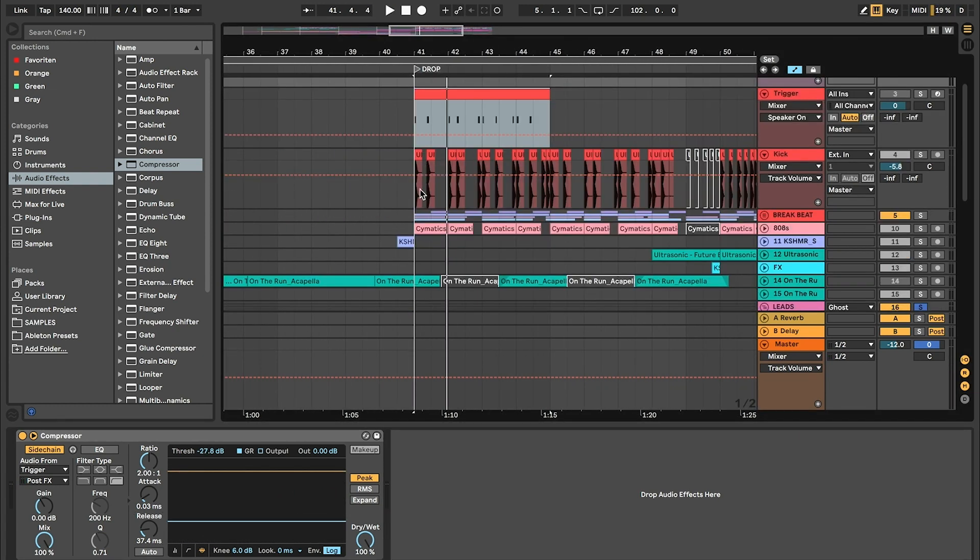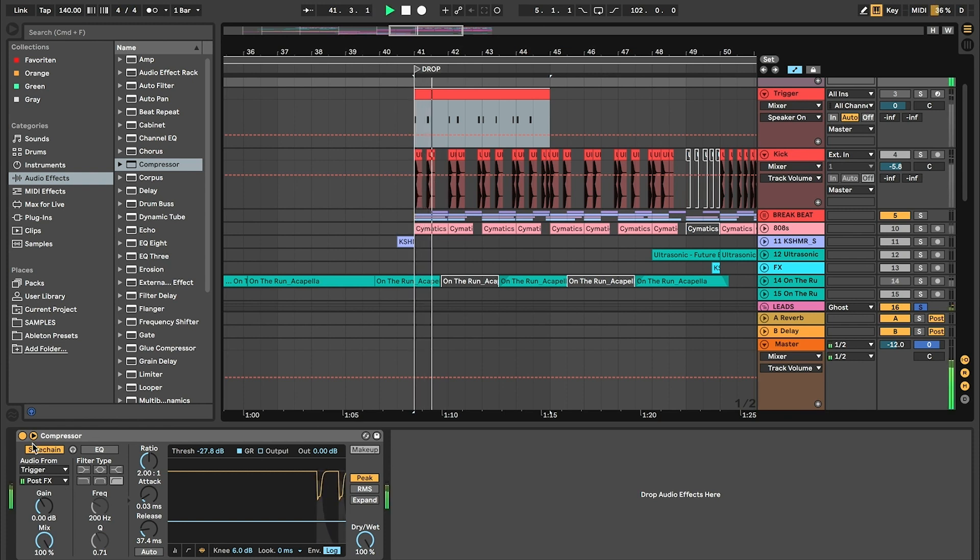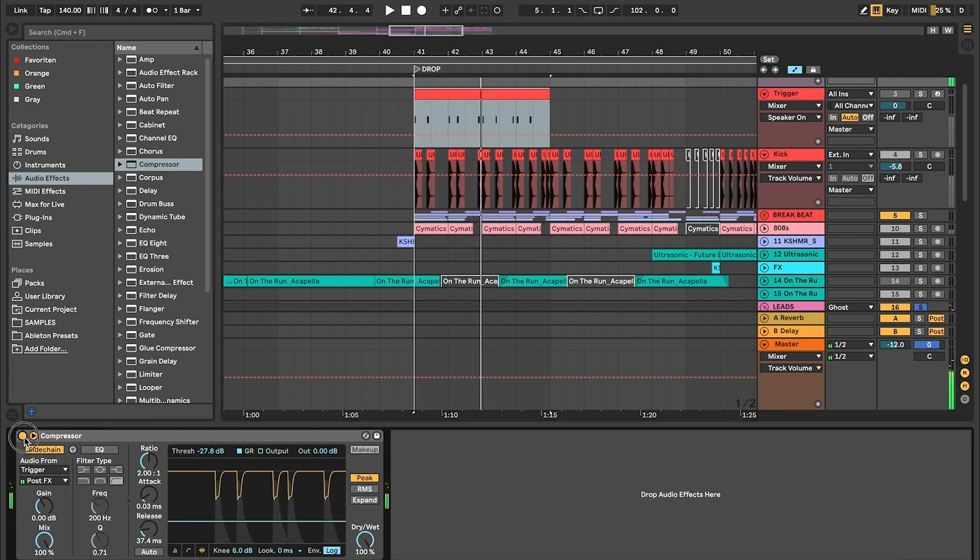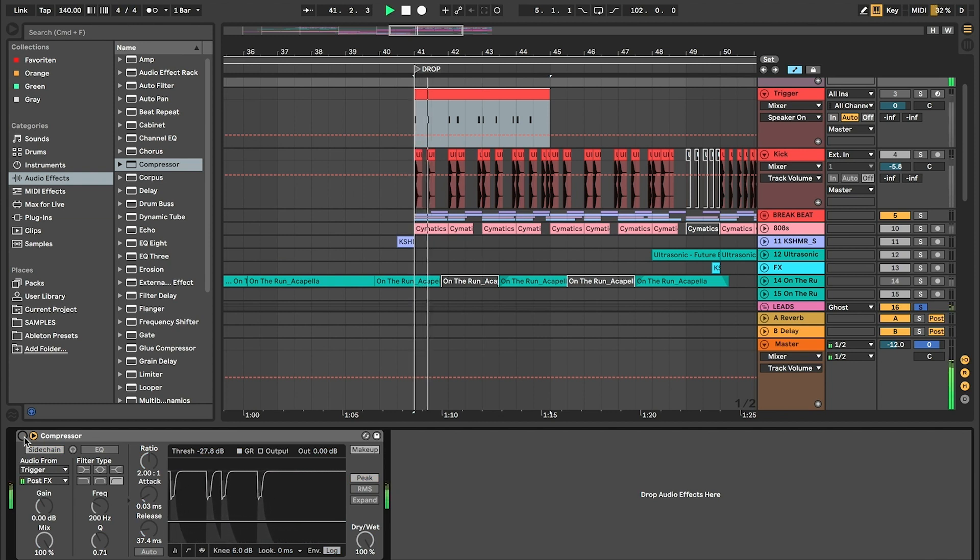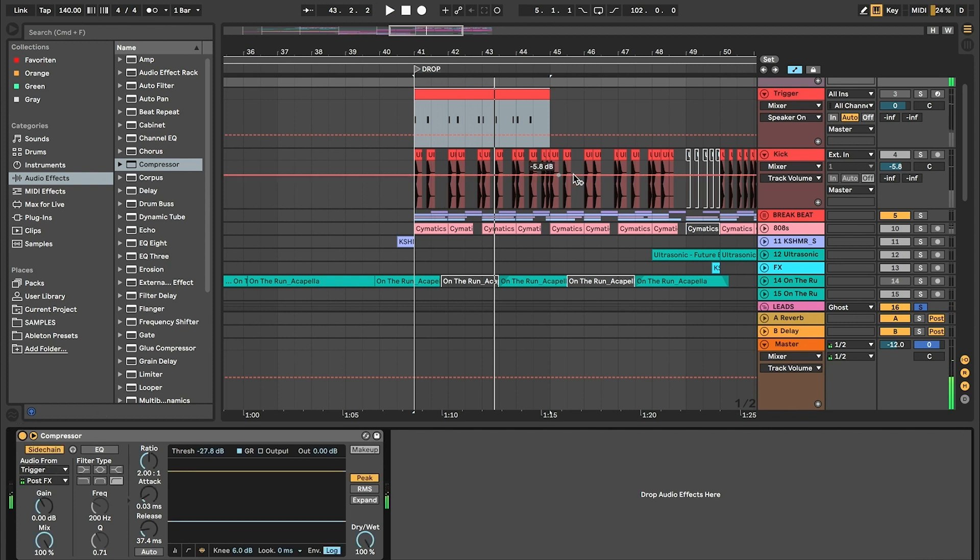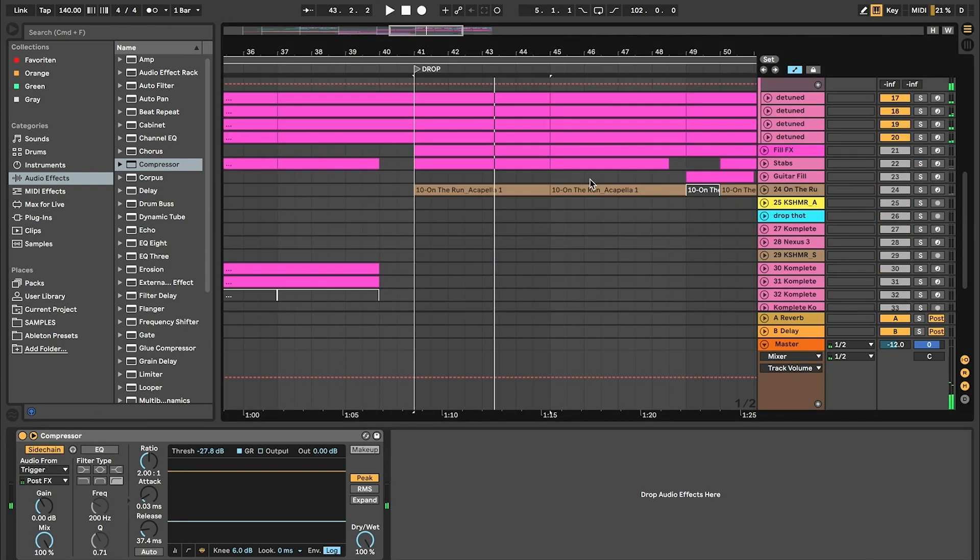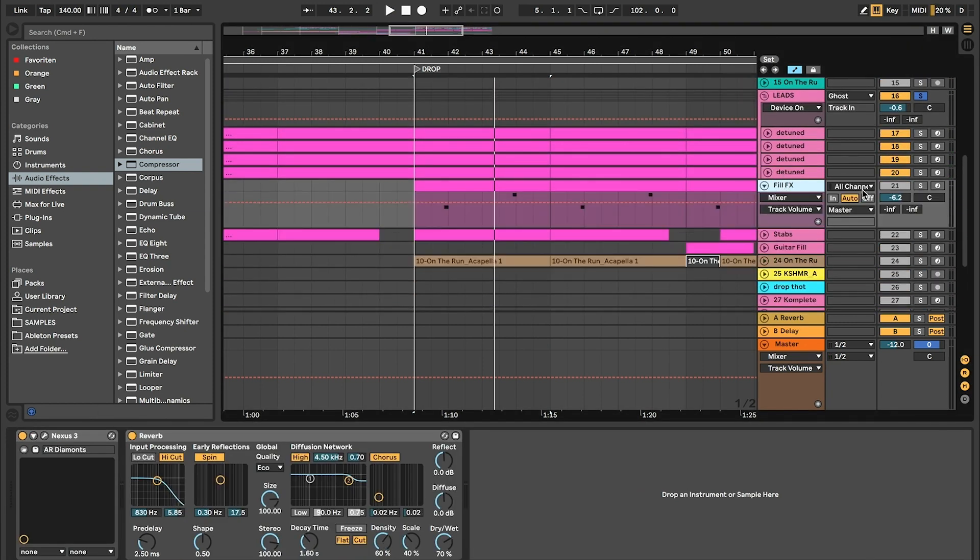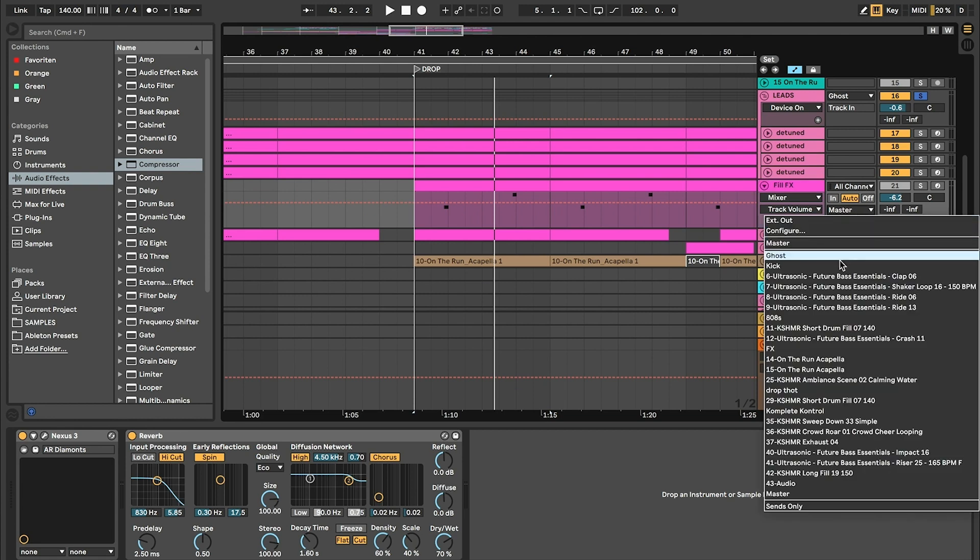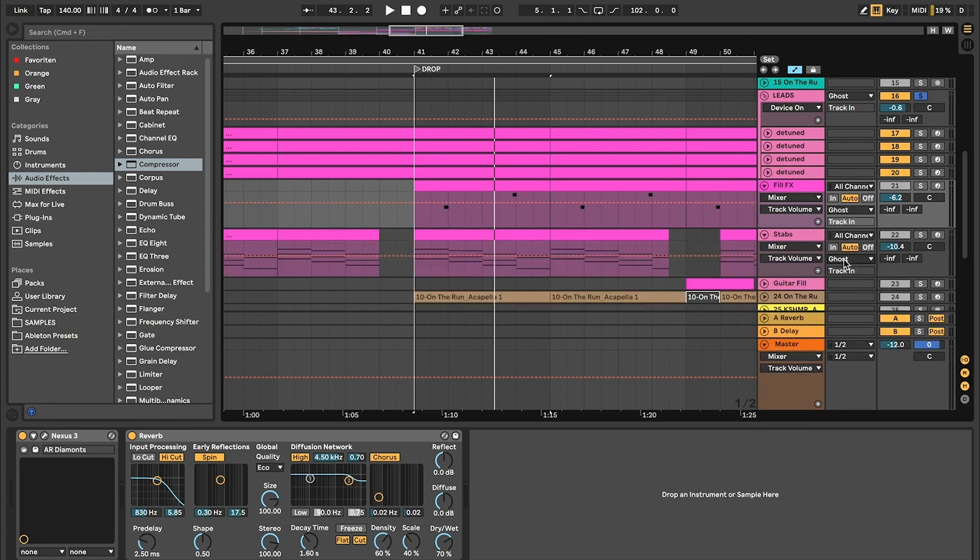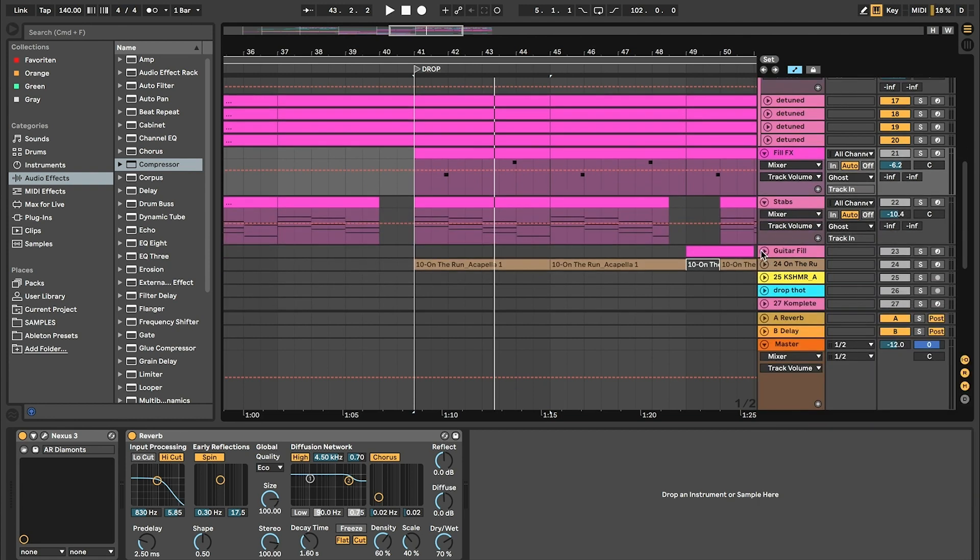So this is with sidechain on. Sidechain off. And it works for all the layers. Just send every layer to the ghost channel and from the ghost channel it goes to the master.